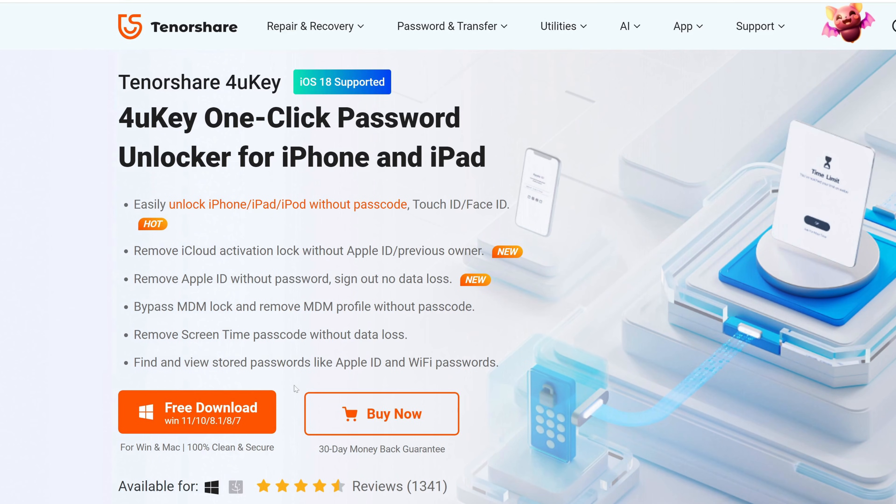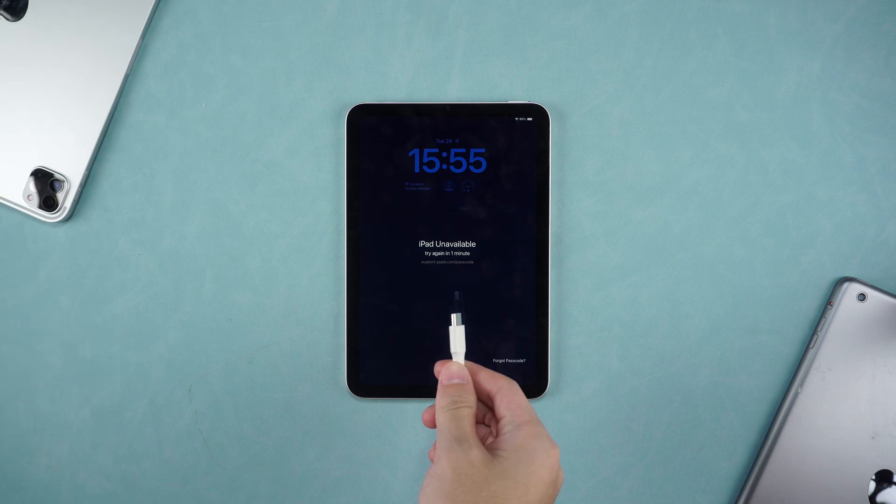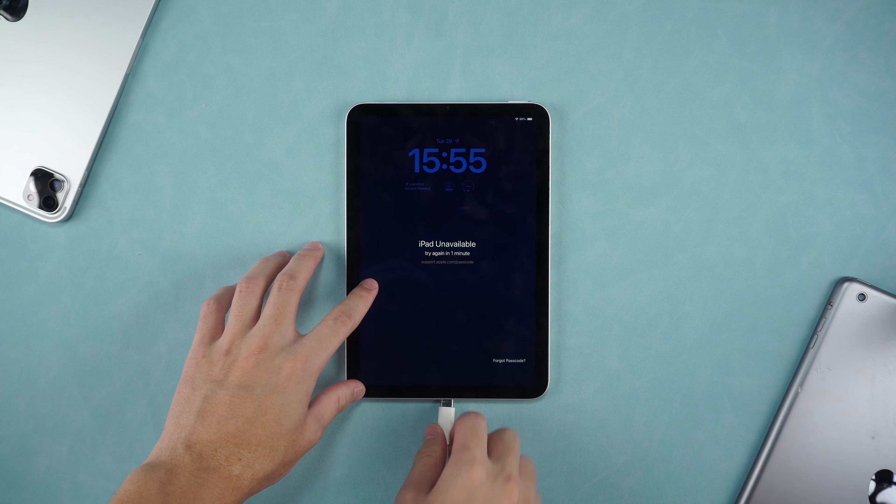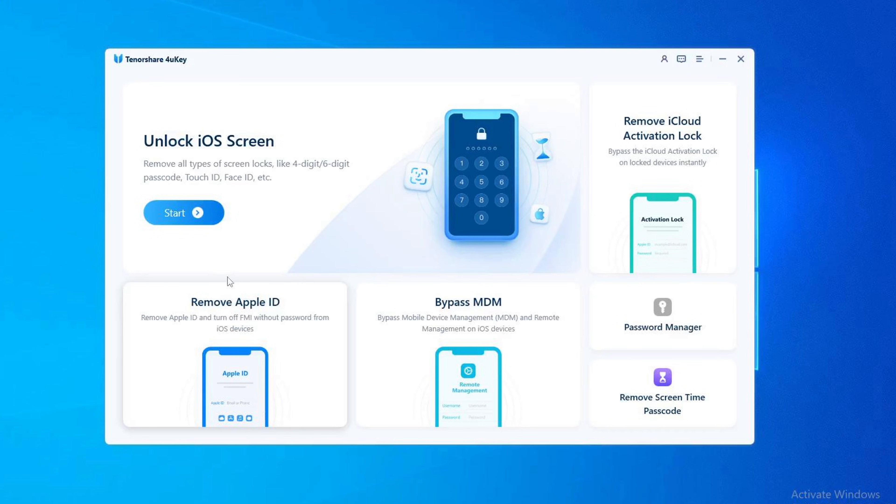Next, I will teach you how to use it. Use a data cable to connect your iPhone to the computer. Open the Tenorshare 4uKey.